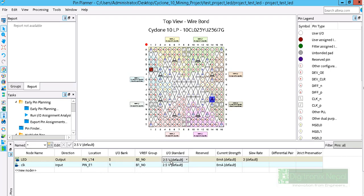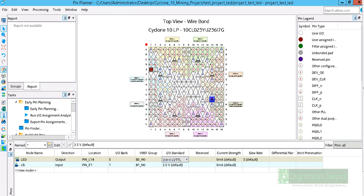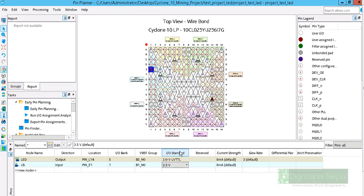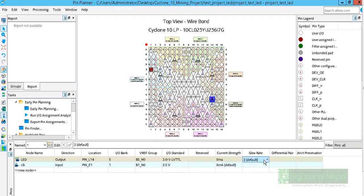We have to change the I/O standard and the current setting strength. Let's change the I/O standard to 3.0V LVTTL, 3.0 volt LVTTL, and the current with 8 milliampere. It is 2 actually. It is the responsiveness of the device LED.